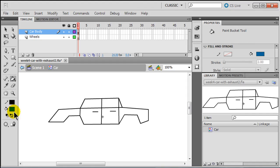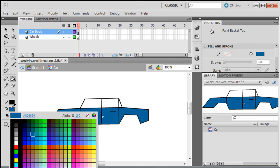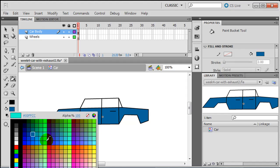Now I'll use my fill color with that blue and go ahead and color in the panels. For the windows, I'll simply use a lighter blue.